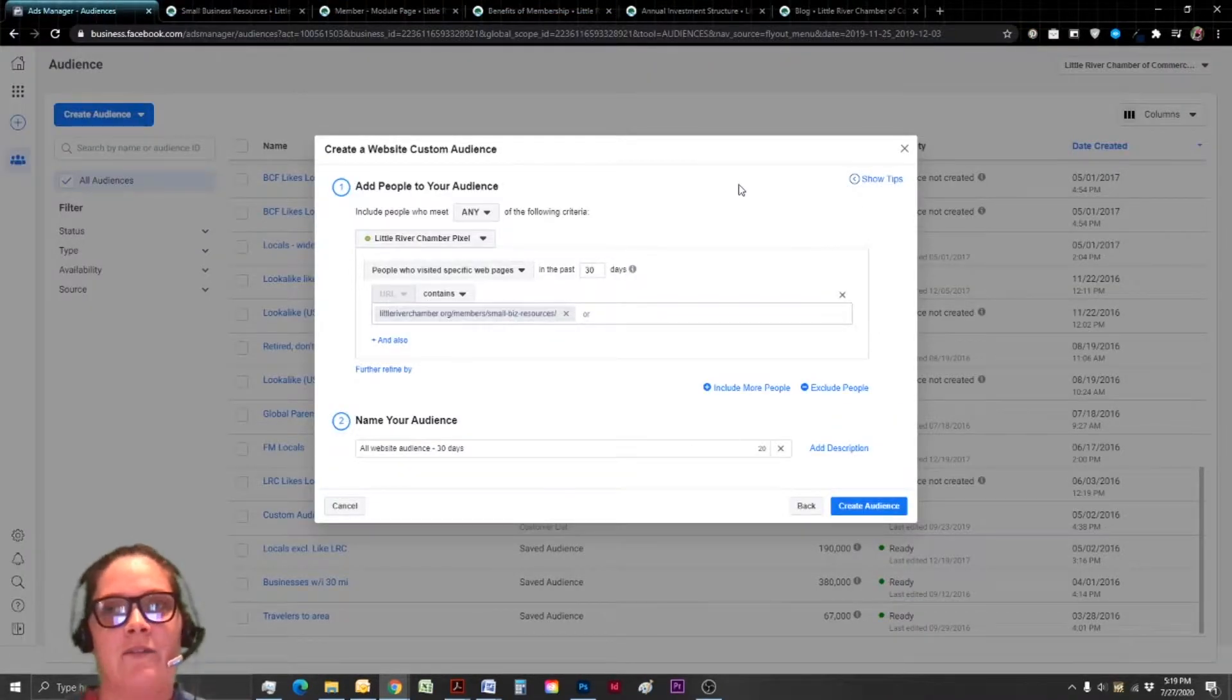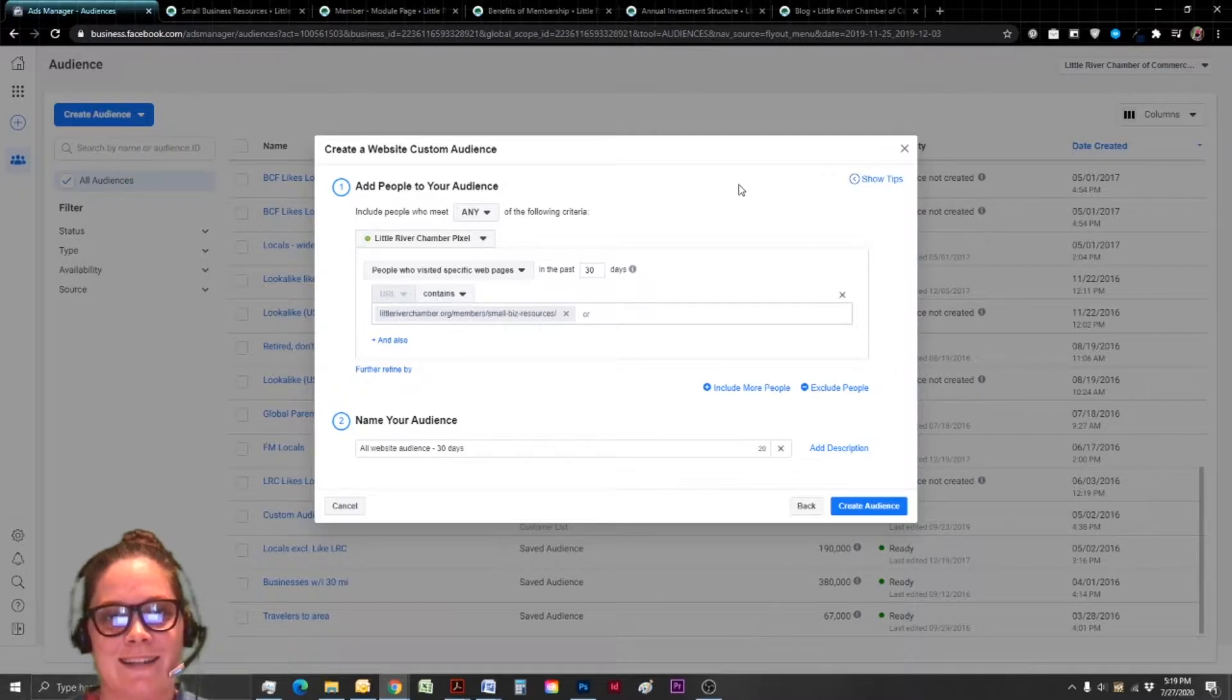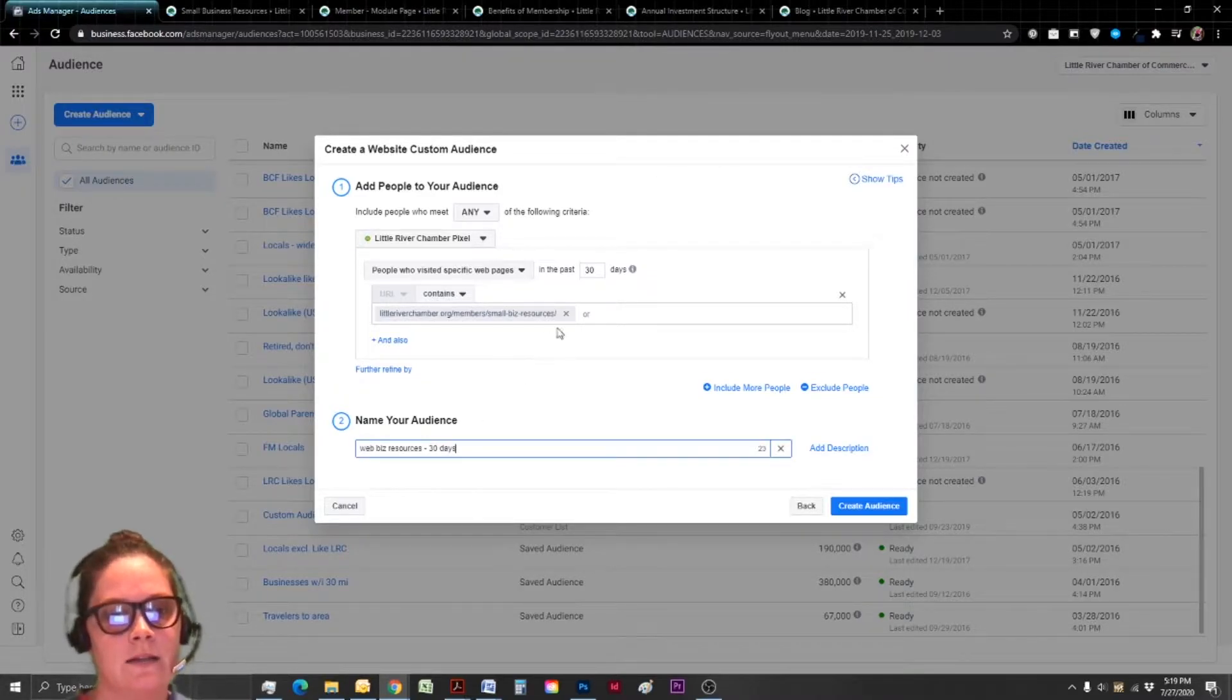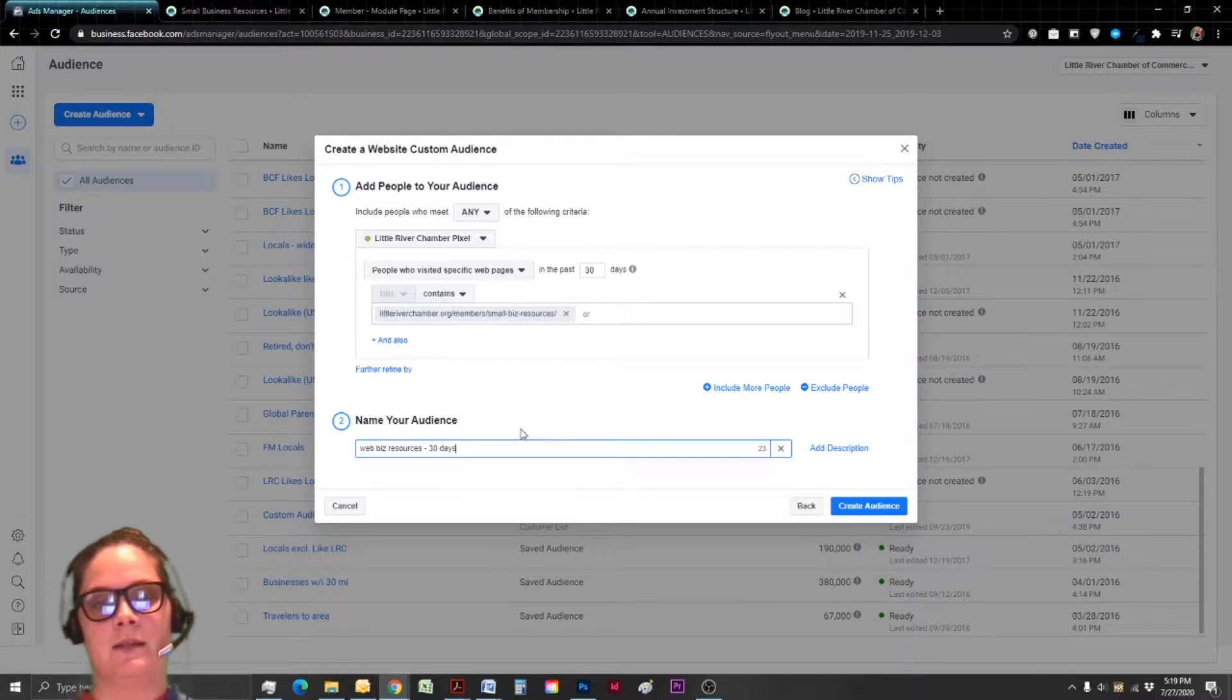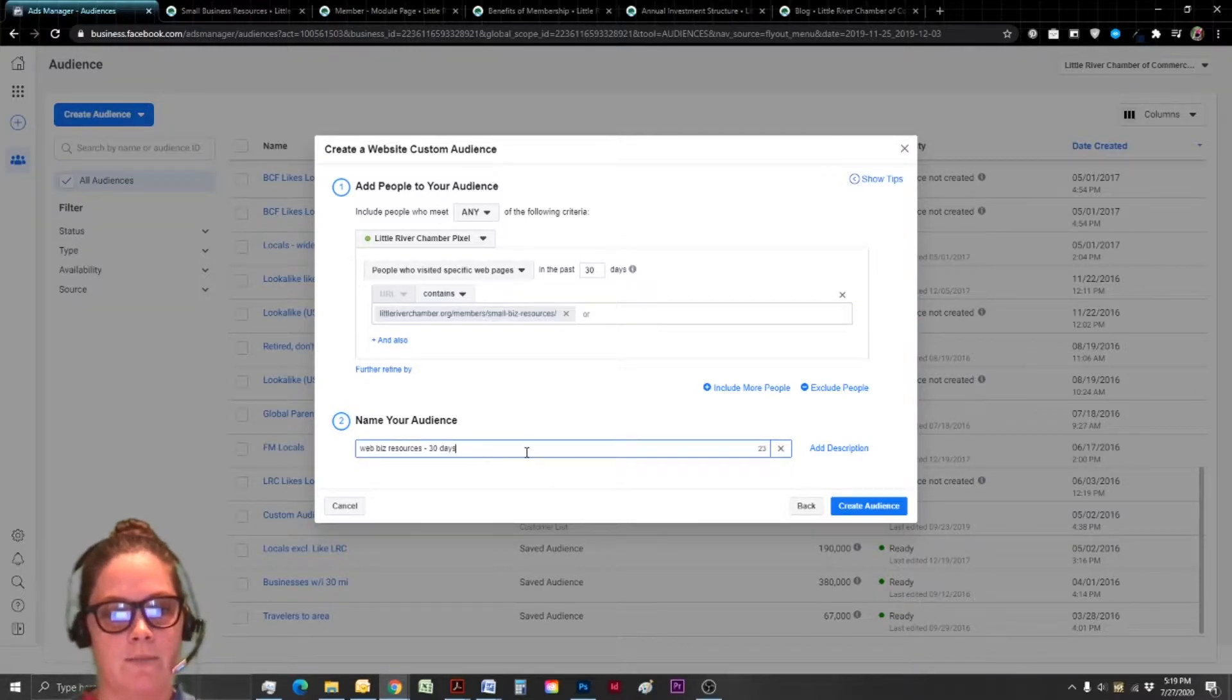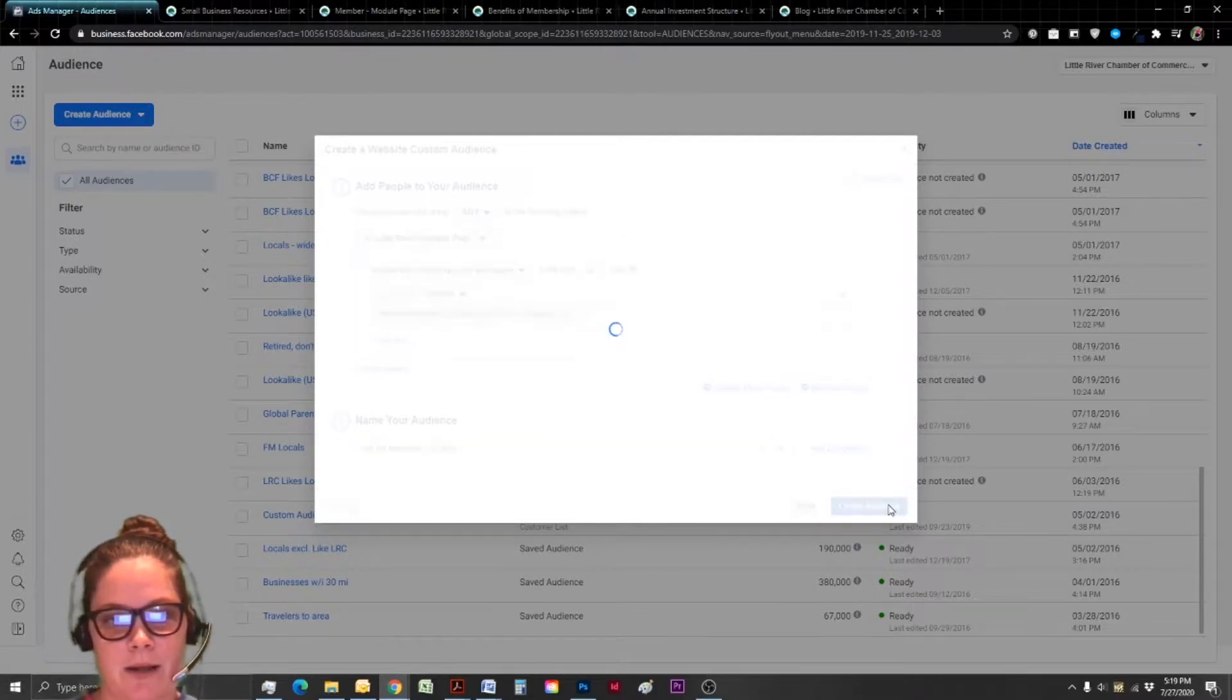And when you're converting that well, you're actually going to save money too. So I just like to have multiple different kinds of audiences. So for this audience, for me, I'm going to say it's people that visited my business resources webpage in the last 30 days. And I'm going to click create audience.